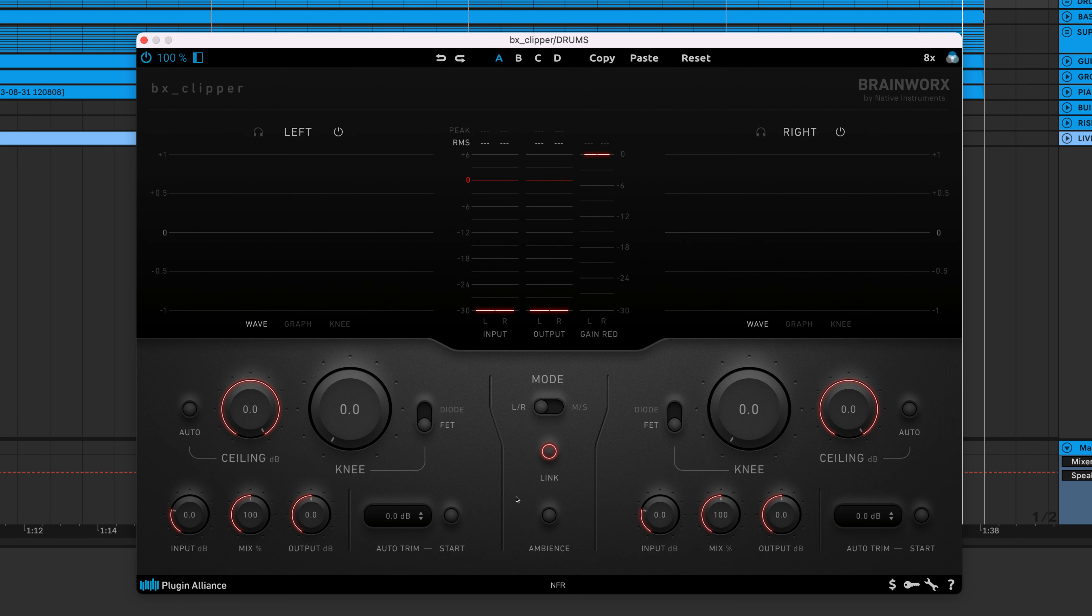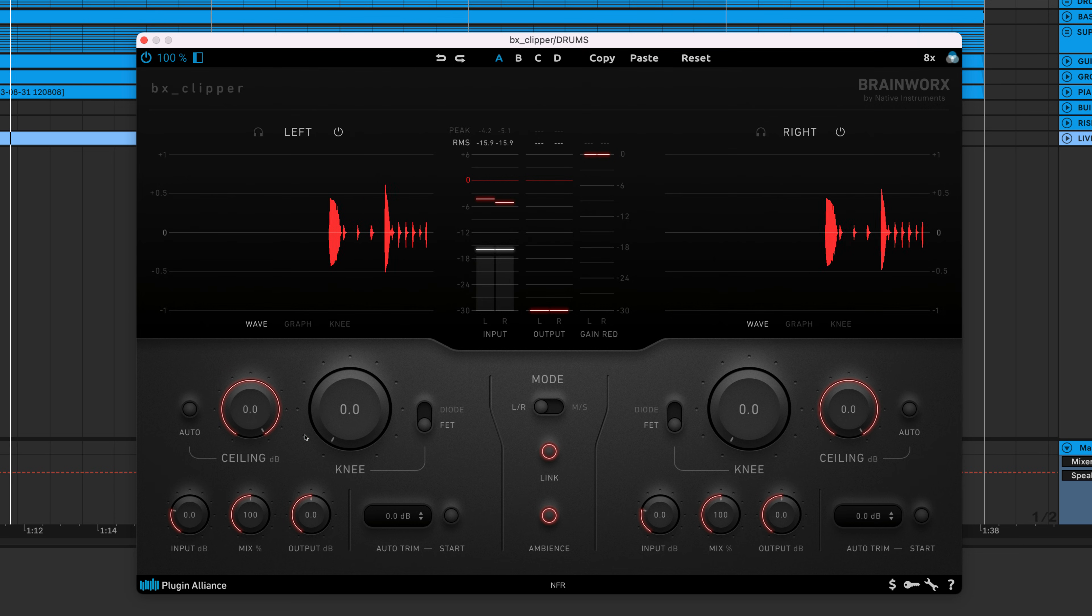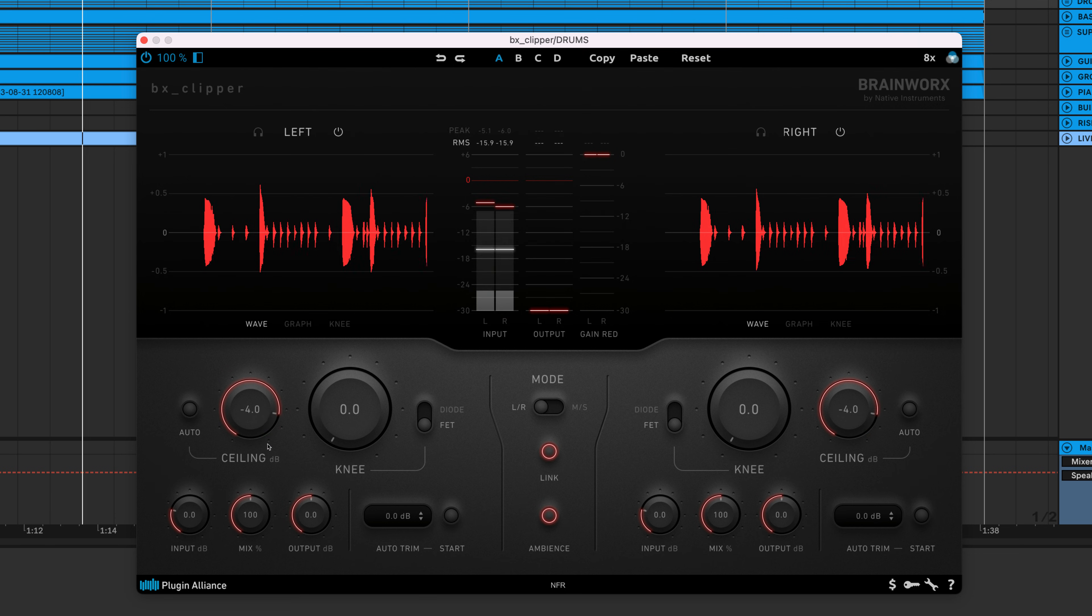If you want to hear the information lost from clipping, you can do that by enabling the Ambience button. As you'll hear, the lost information sounds quite choppy when using a sharp knee.